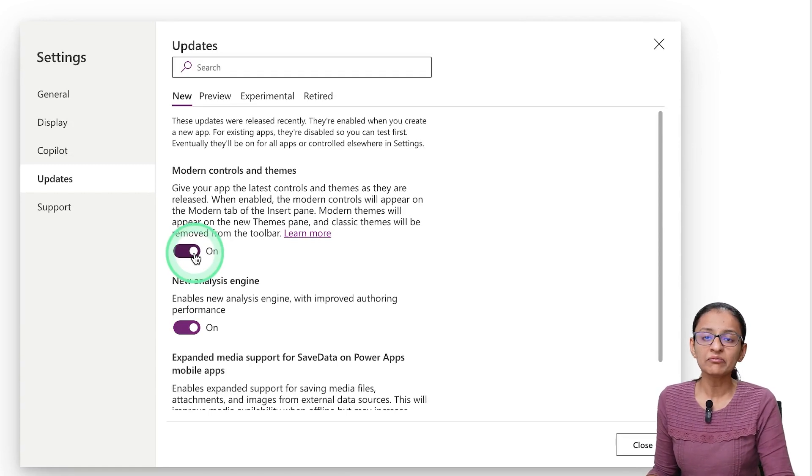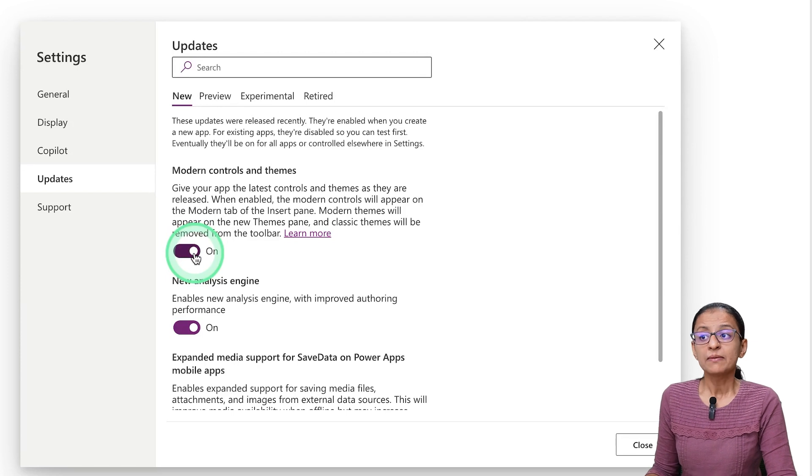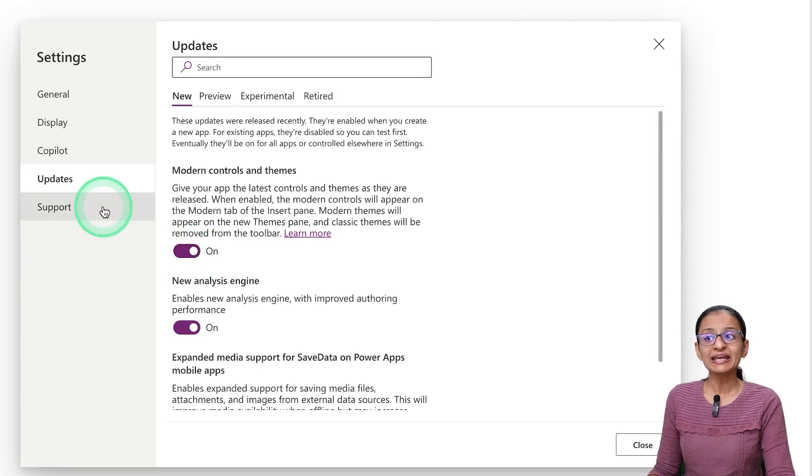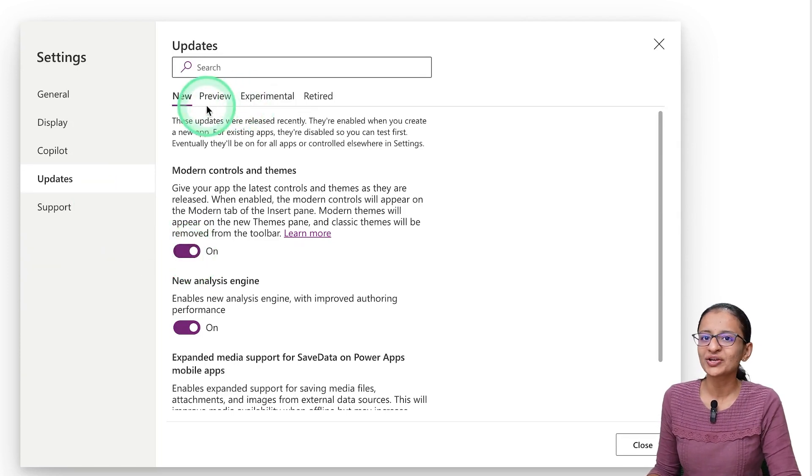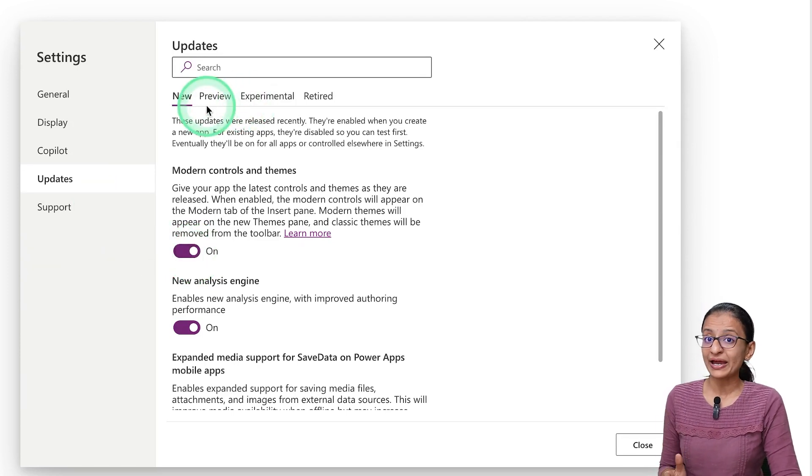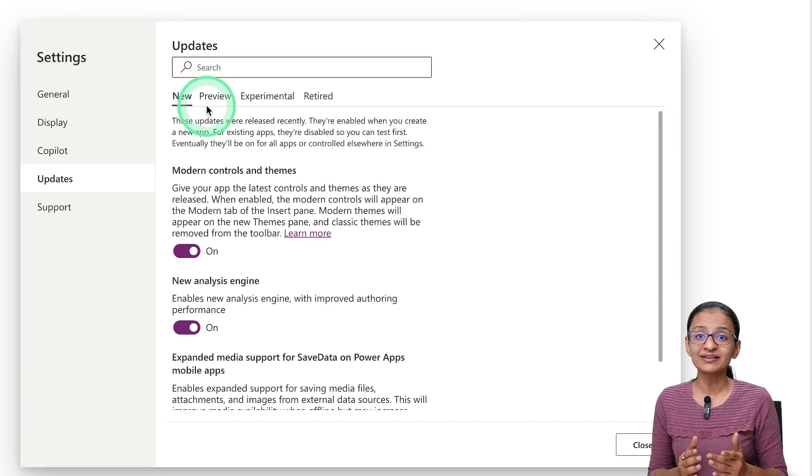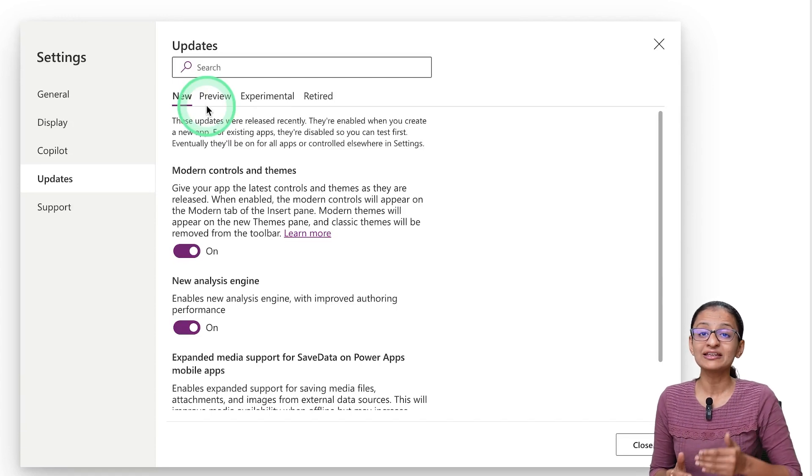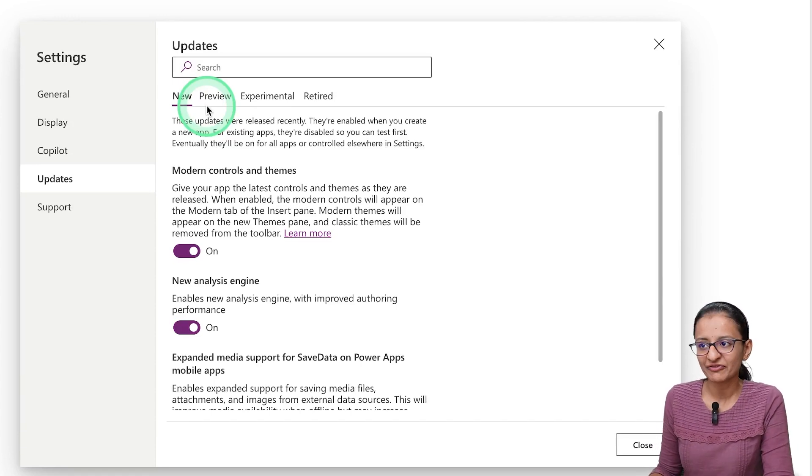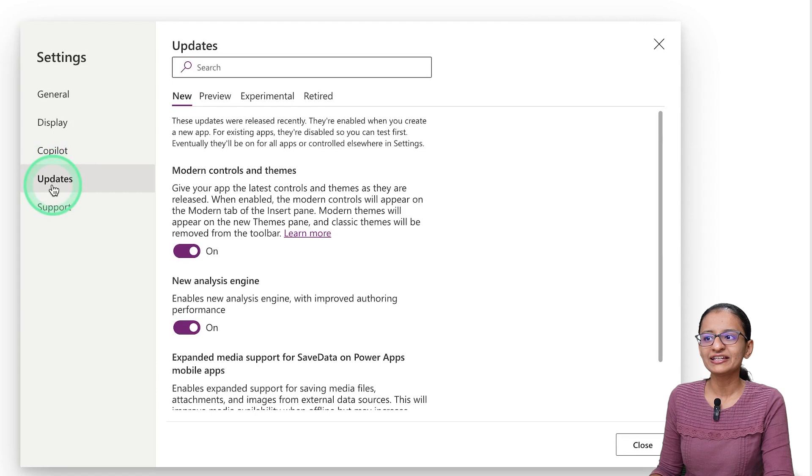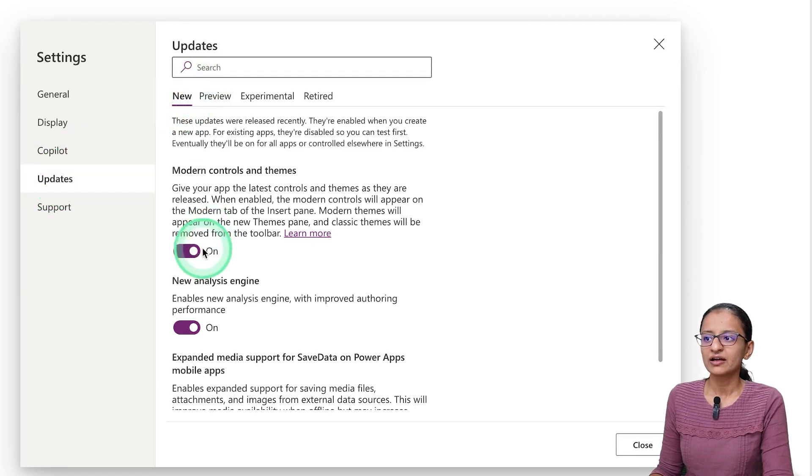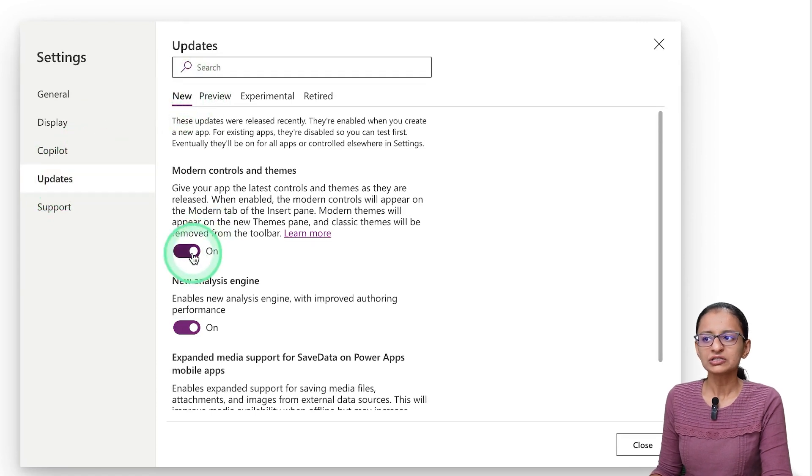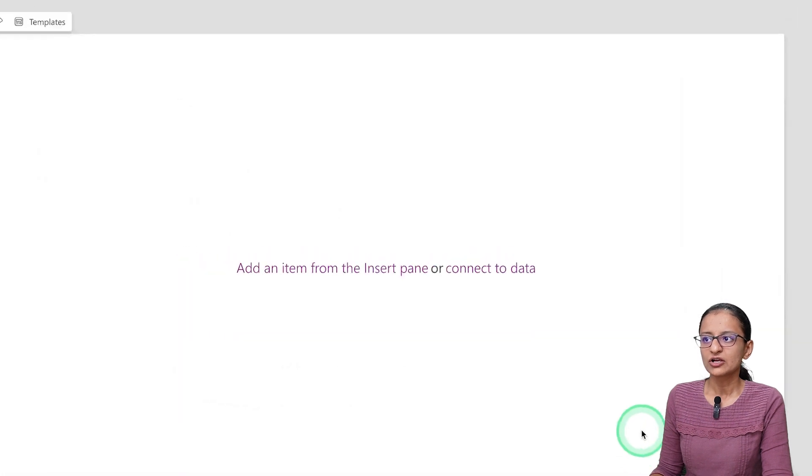Now actually, the Modern Controls concept came in 2023, but at that time it was an incoming feature, or you can say a preview feature. But right now some of the Modern Controls you can use in your production environment. So here you will find it in Updates and in the New section, and you need to switch it on and click on the Close button.